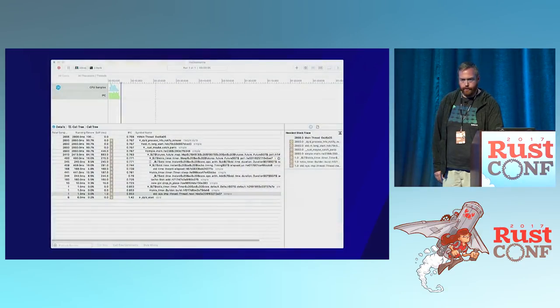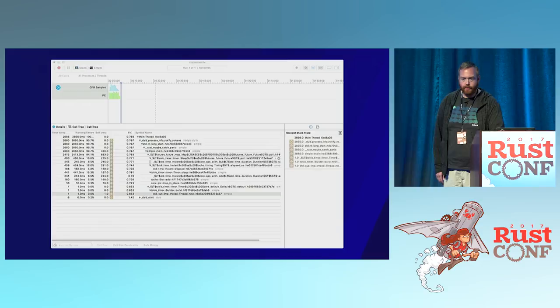And here I've done the same thing with the single-threaded macro benchmark. The IPC score is about 0.8 — a lot better, quite a bit better.